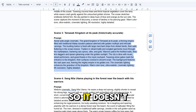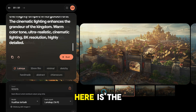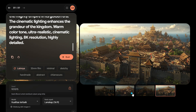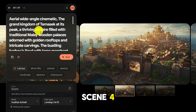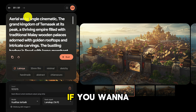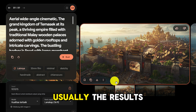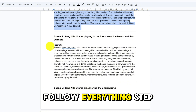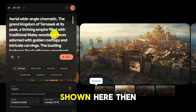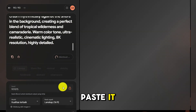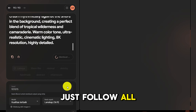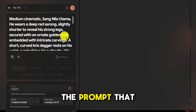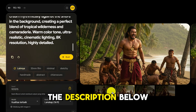I will speed up the video so it doesn't take too long. Here is the result for scene 3, which is a wide angle shot. We download it, then continue to scene 4. If you want to unlock the lock option you can, but usually the results will vary. Just follow everything step by step as I have shown here, then paste it. Just follow all the steps from what I have made, and copy and paste the prompt provided in the description below.